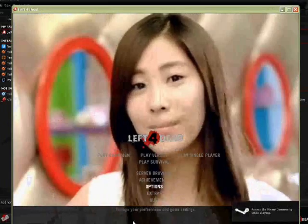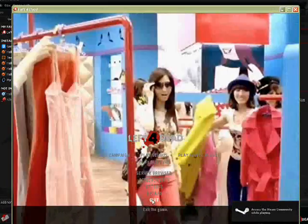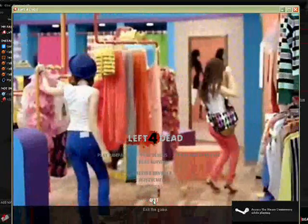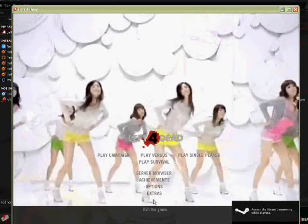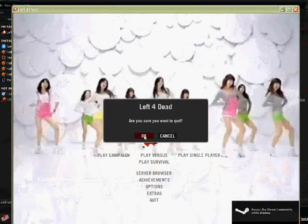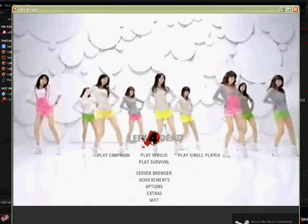And there you have it, your video, if you've done it properly, that's what it should look like.